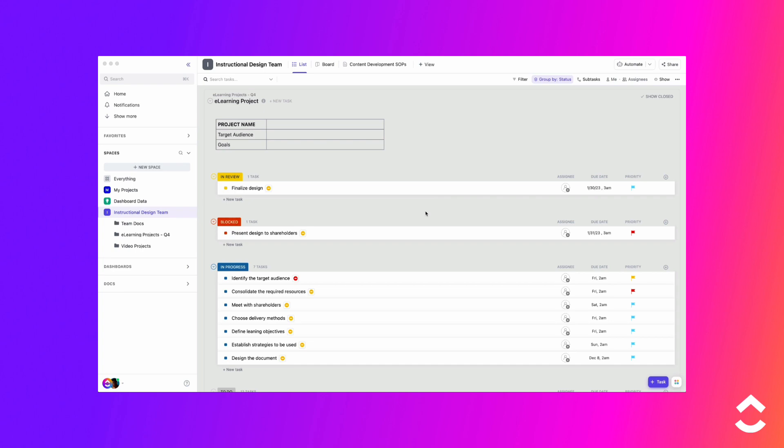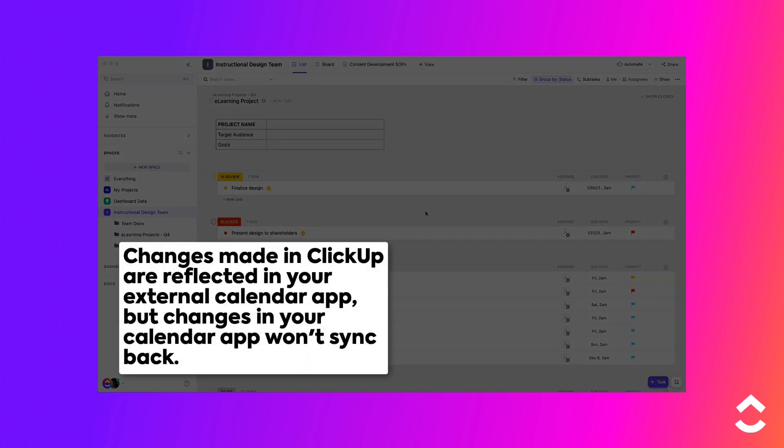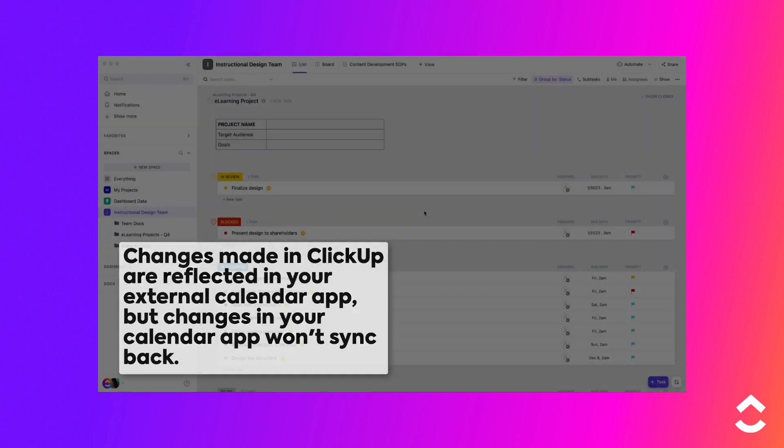Connecting ClickUp to an external calendar is a one-way sync. Changes made in ClickUp are reflected in your external calendar app, but note that changes in your calendar app won't sync back.